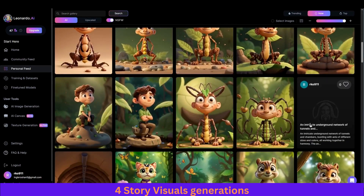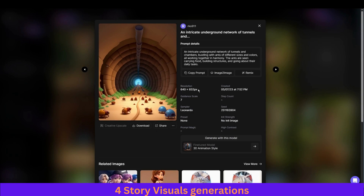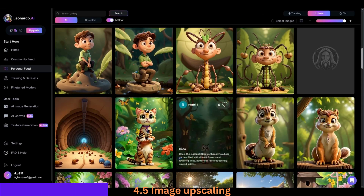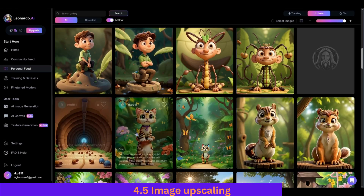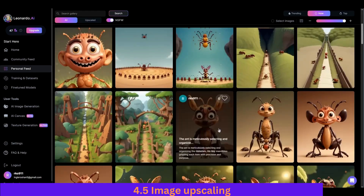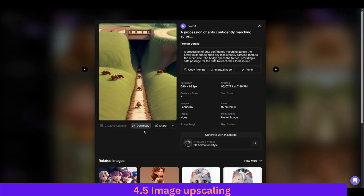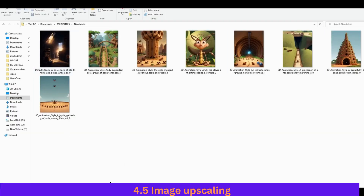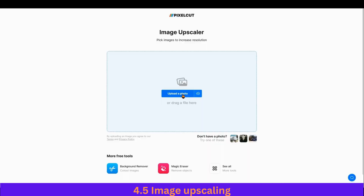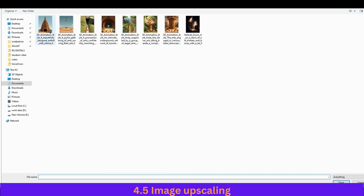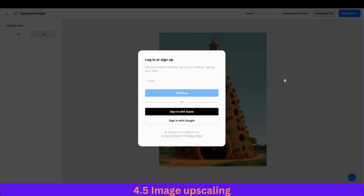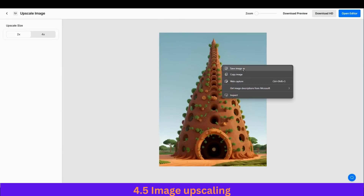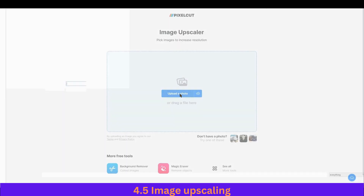We have now generated all 10 scenes. The image resolution is small so we need to upscale them to HD. Download all the images you like by clicking download and save. Then use an upscaling tool — upload the first scene photo, it upscales, and you can either download it after logging in or simply right-click and copy the image. Similarly process the rest of the scenes.